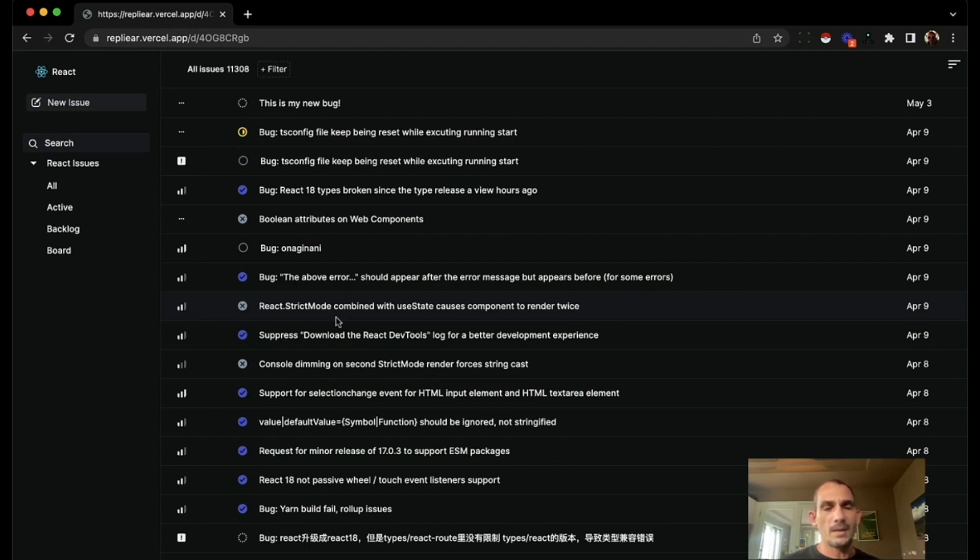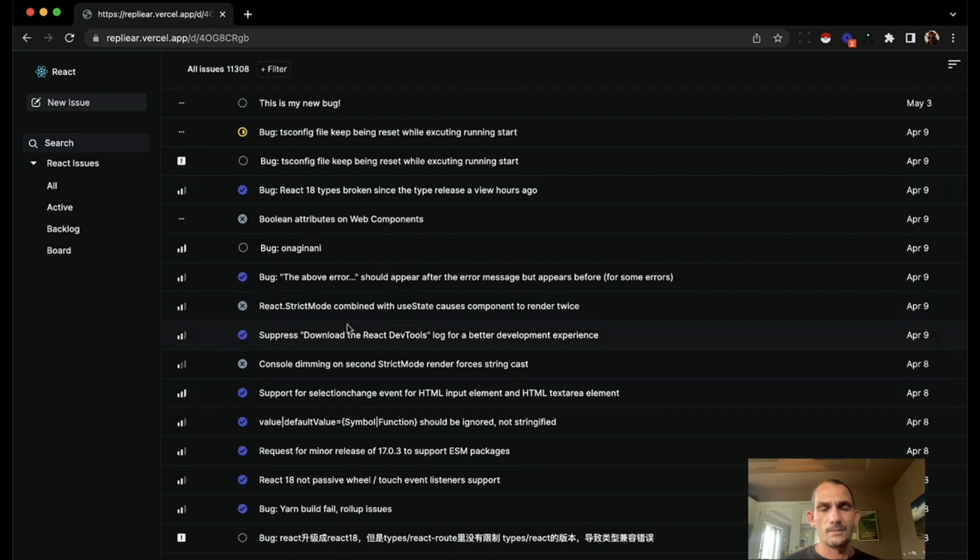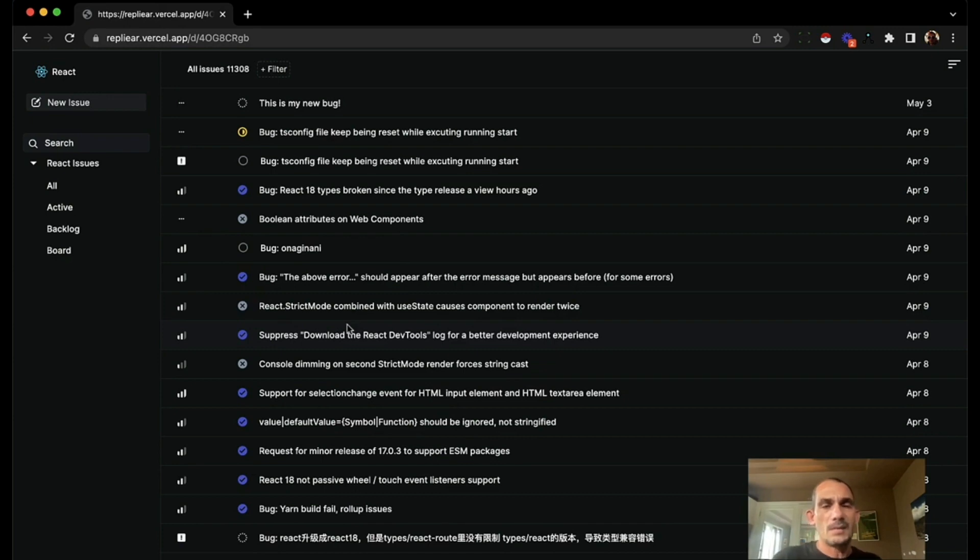But when you build apps using this real-time sync style design, there's something else that you get. The app feels fast because you can see the changes that other people are making at the same time.